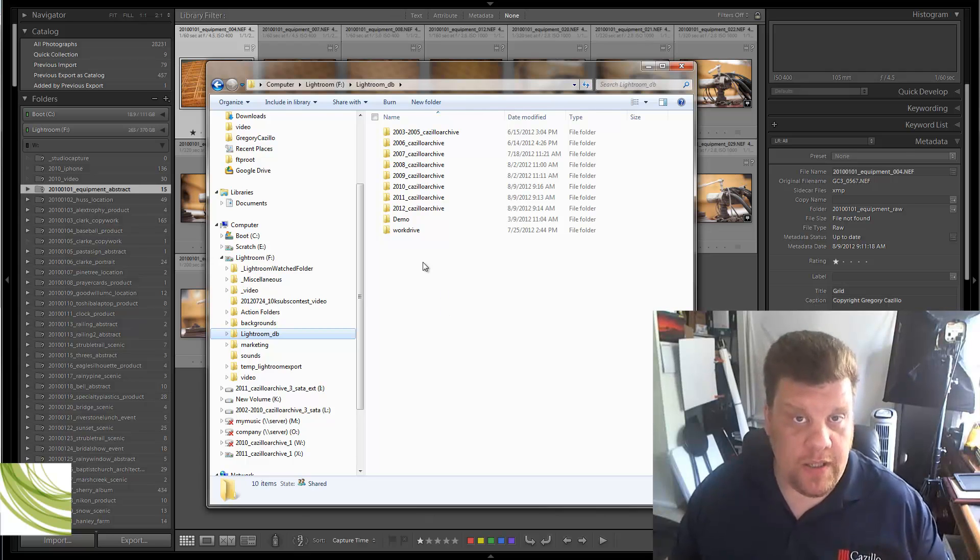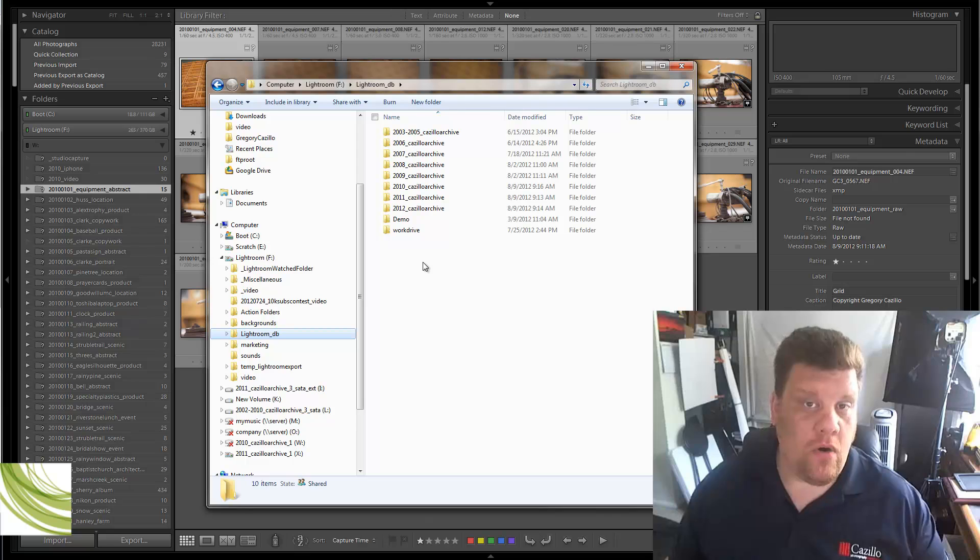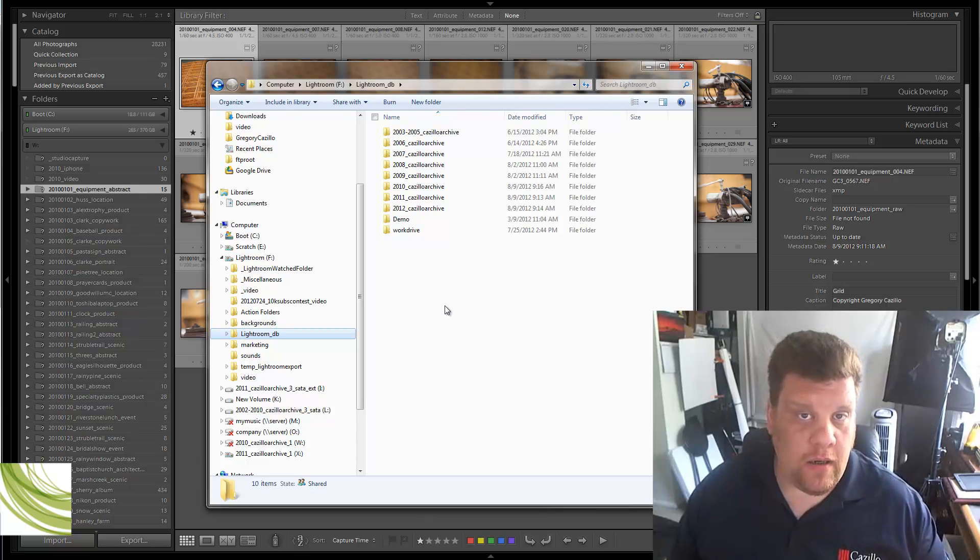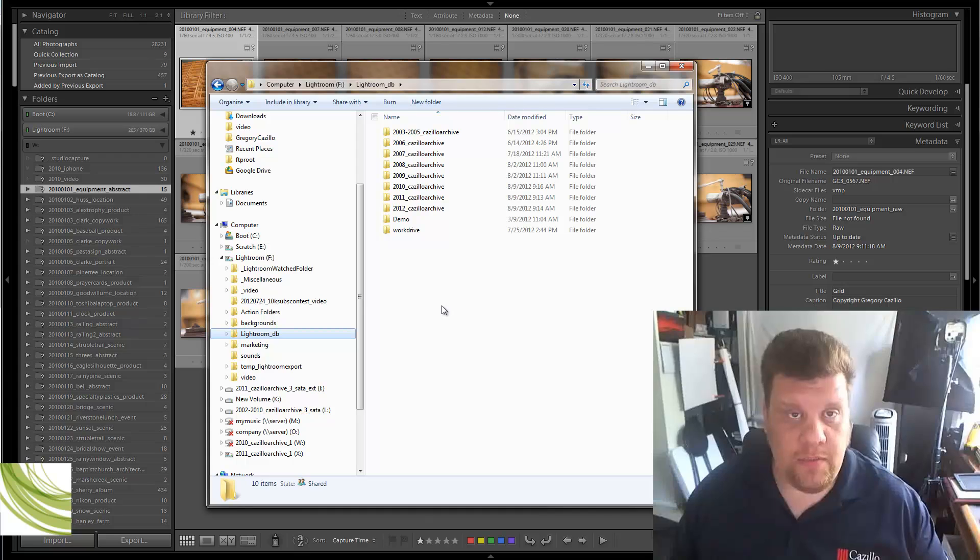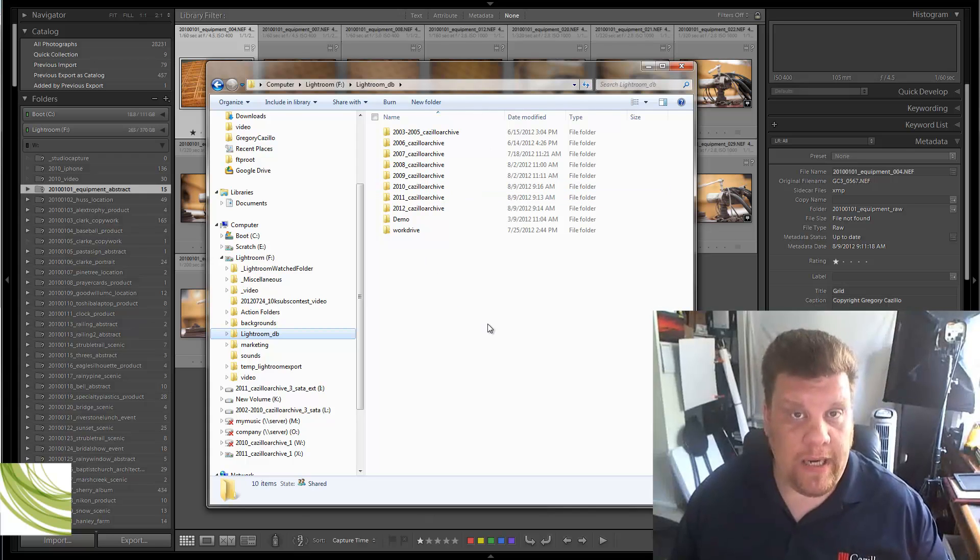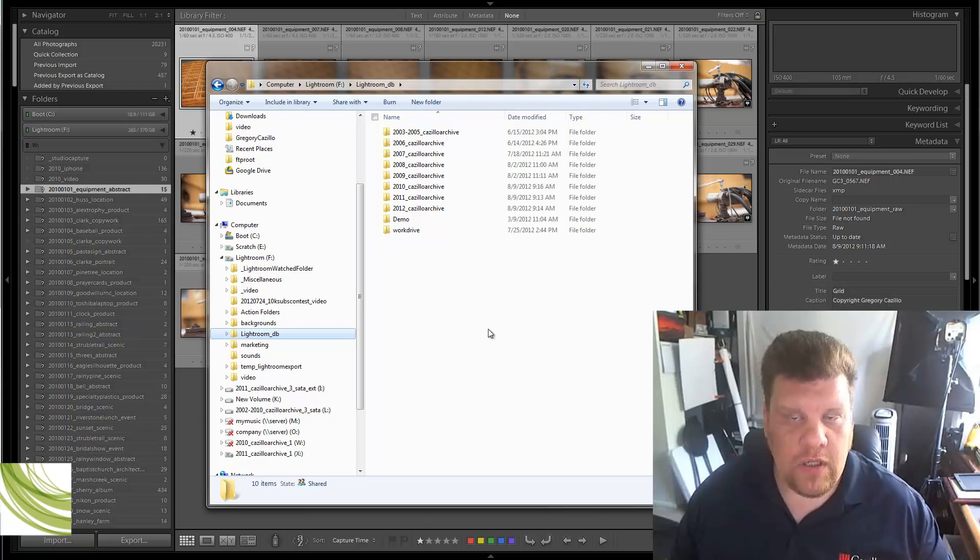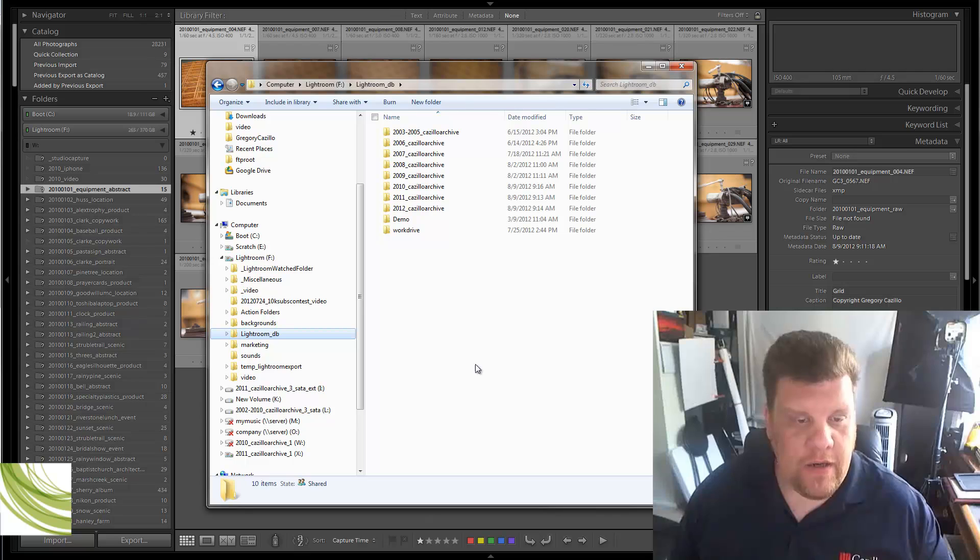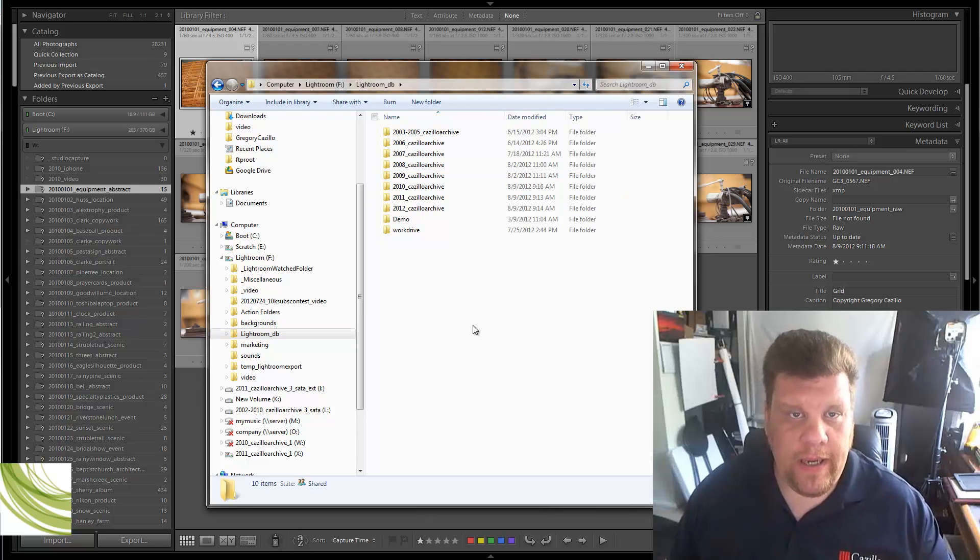I actually did some tests on a single 10,000 RPM drive, and then a couple of other ones when I actually built this system, a couple different scenarios, and this one has worked out the best for me with Lightroom. So, I'll look that stat up and put it in the post. Anyway, here's where all my catalogs live.